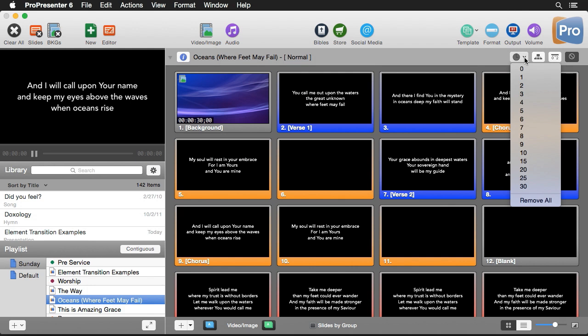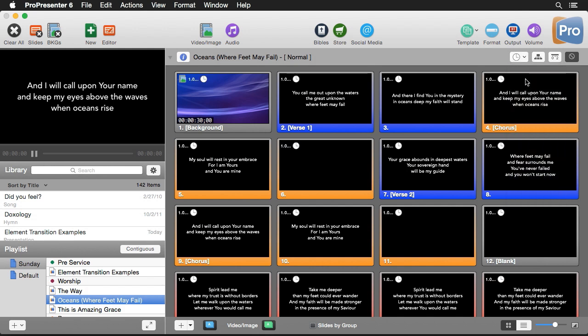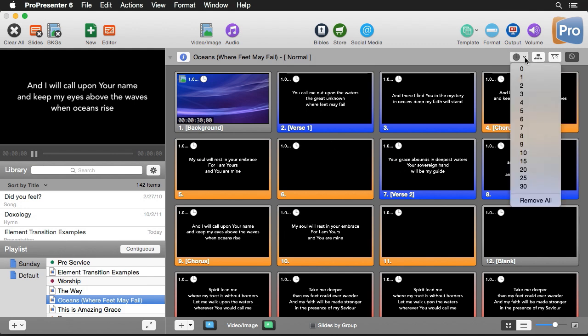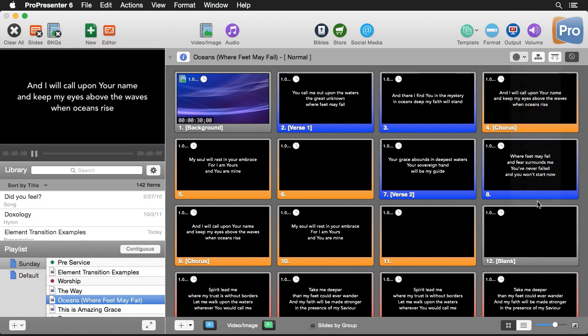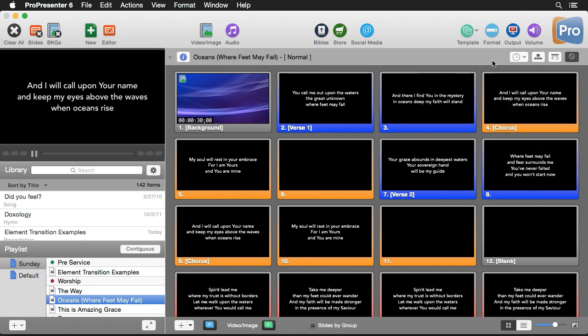So if this was maybe a slideshow of images and we wanted each one to play after one second, we could click the one second icon and it's going to add a one second timer to every single slide and they will automatically go to the next one. If we want to remove them all we can just hit remove all.